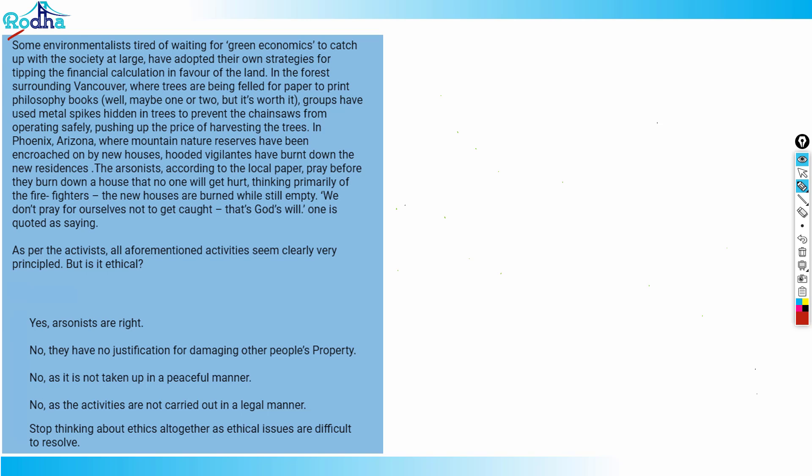The arsonists, according to the local paper, pray before they burn down a house that no one will get hurt, thinking primarily of the firefighters. The new houses are burned while still empty. We don't pray for ourselves not to get caught, that's God's will, one is quoted as saying. As per the activists, all aforementioned activities seem clearly very principled, but is it ethical?